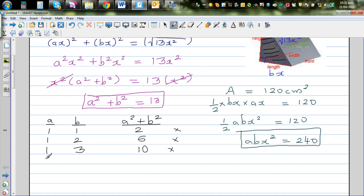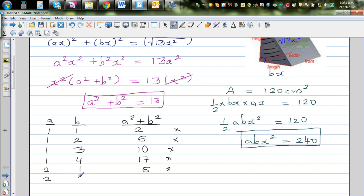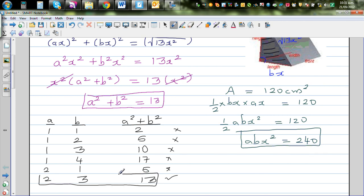Trying (1,4): 1 + 16 = 17, so we've gone past 13 — no need to continue with a = 1. Moving to a = 2: trying (2,1) gives 4 + 1 = 5, not possible. Trying (2,3): 4 + 9 = 13. This is right! So a = 2 and b = 3, which gives a² + b² = 13.